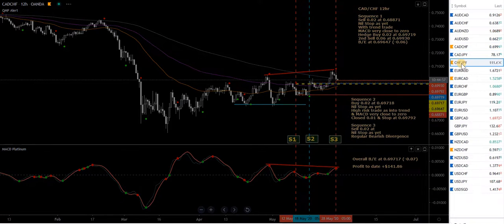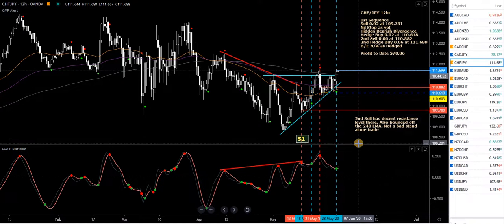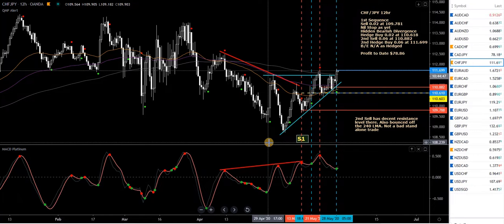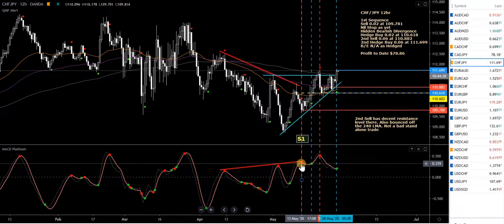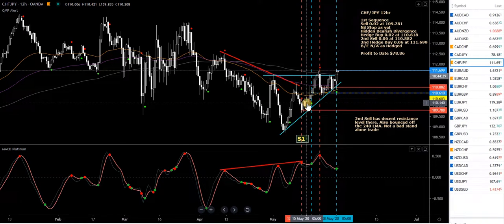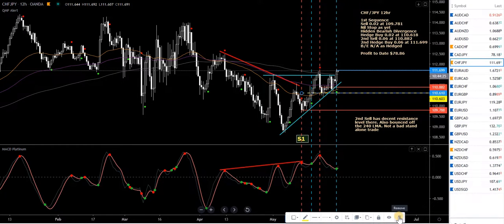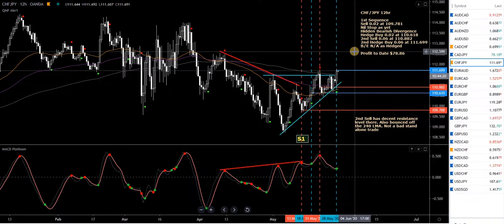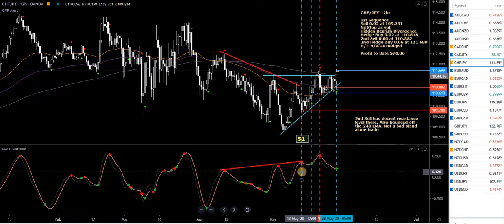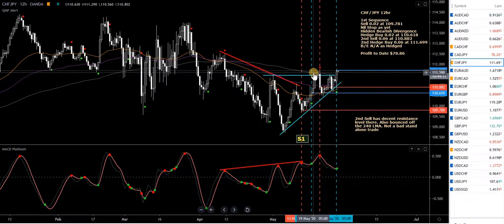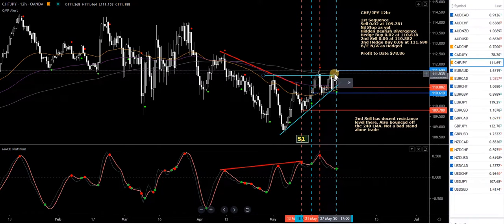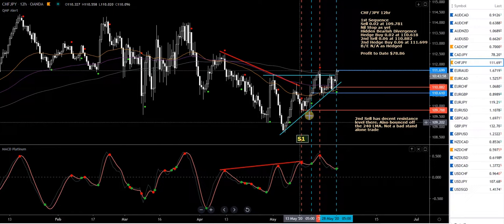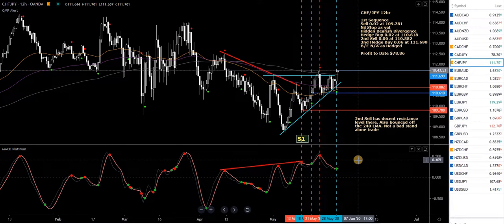Next is CHF/JPY. Yen pairs, as I keep saying, have been tough to trade. All I've done is taken a second hedge buy — there's a new buy signal here. This is not a standalone trade at all, it's just a buy. I've taken a sell, hedge buy, second sell, hedge buy. I could probably get rid of that overall breakeven level because it's not valid. There's no overall breakeven at the moment — the hedge is locking in a loss. Only the one sequence. MACD Platinum is still above the zero level, now looking for another sell.